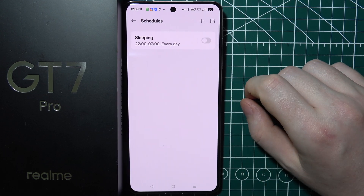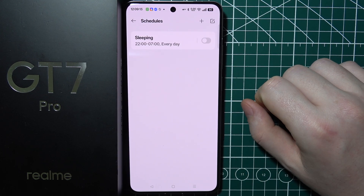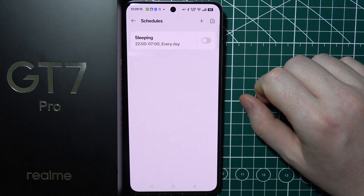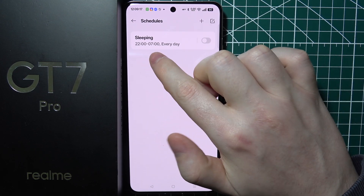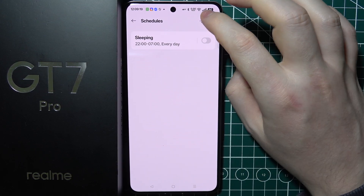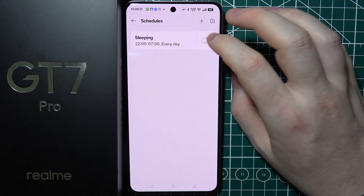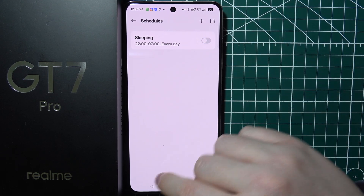You can manage the schedules for Do Not Disturb mode, which will enable it automatically and last until the time shown right here. You can create a new one by clicking on the plus button, or enable or disable existing ones.